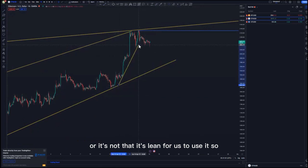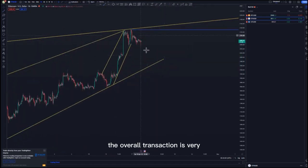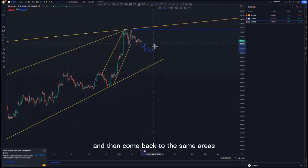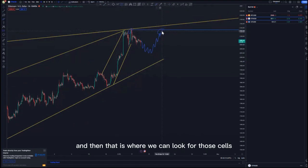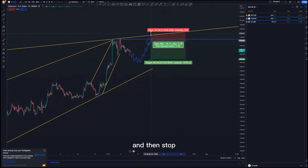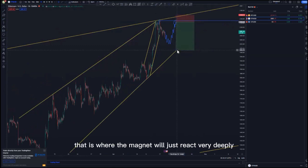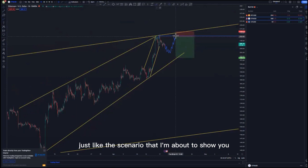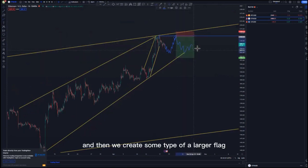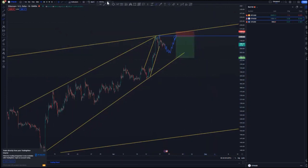We can connect these highs like this. The overall transaction is very corrective — we can correct and come back to the same areas, create a double top, and that is where we look for those sells at the top of the structure. The stop loss can be just above, and this is your first inflection point where the market will react very deeply. We push to the downside and create some type of larger flag before pushing further to the downside.